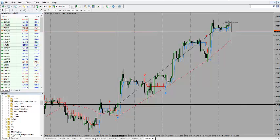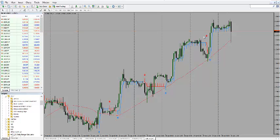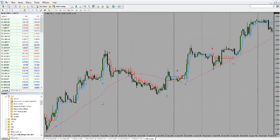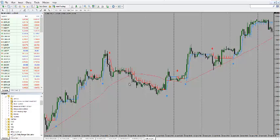When do you exit the trade? You will exit the trade when the 50 moving average is crossing the half trend line. If that is done, you will exit.